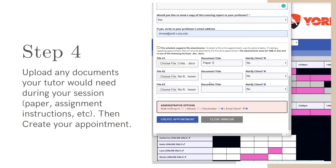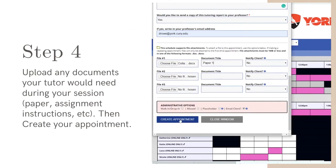If you would like your professor to receive a copy of the session summary, type in your professor's email address. Click Create Appointment to finish and you're done.